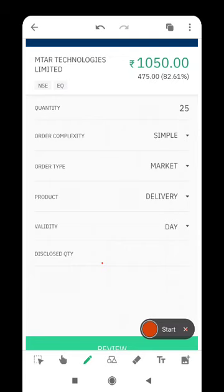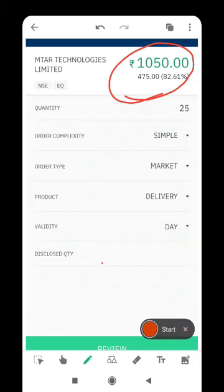Hi friends, welcome to Avian Stocks Telugu. We analyzed MTAR Technologies as per our expectation. Listing is 100%. Pre-market is already up 82%.